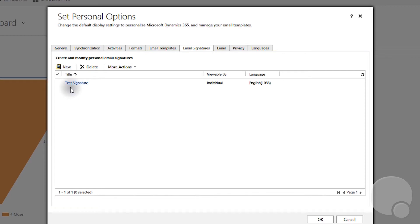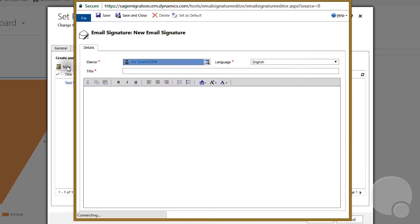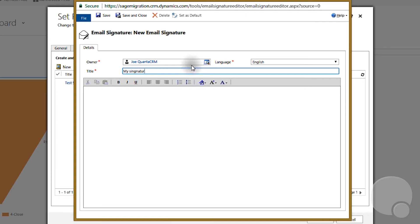After you do that, you can have multiple signatures. You have to click on the New button there and then you can name it, for example, My Signature.